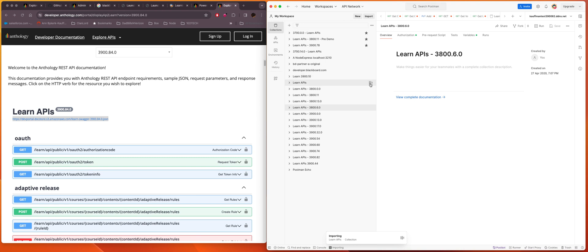It's still working on something so we'll pause while it's doing whatever it's doing. Oh, there we go.